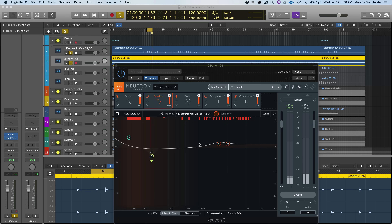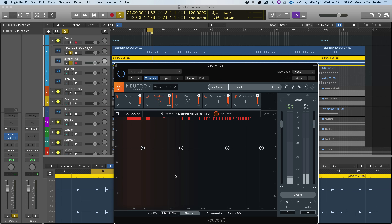There's definitely masking happening between these two tracks, especially in the low end as indicated by the visual feedback. The nice thing about Neutron is that because I have a Neutron on the kick over here, I don't have to open it separately and switch back and forth between EQs. I can tab right over to the electronic kick track and remote-control its EQ without leaving the punch track. I'll do that now while listening and looking at the masking meter.